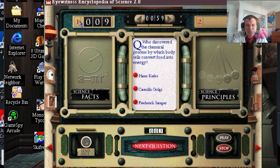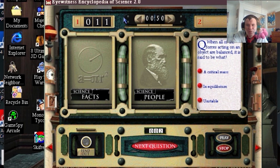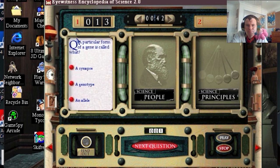Who's got the chemical purposes which body cells provide food into? I'm doing pretty well. When all the forces acting on an object are balanced it is said to be what? Equilibrium. A particular form of genius called what? Genotype? Snipes?